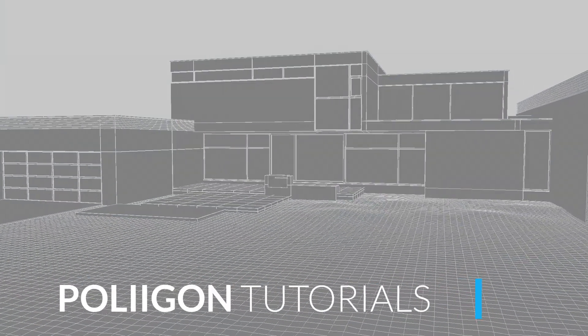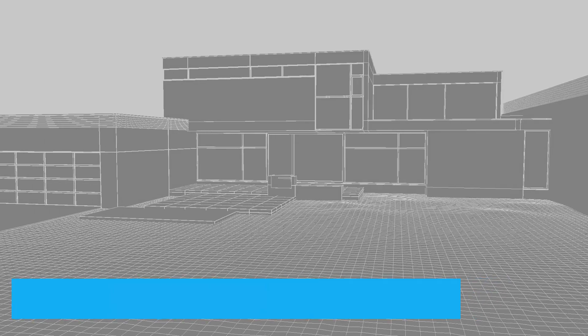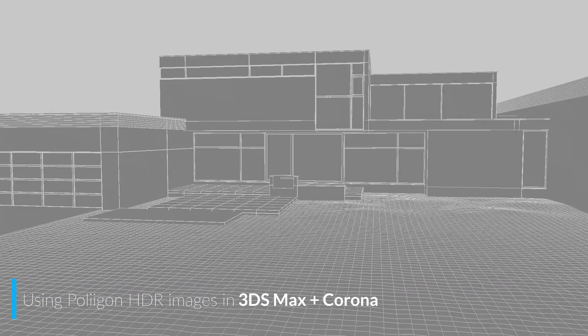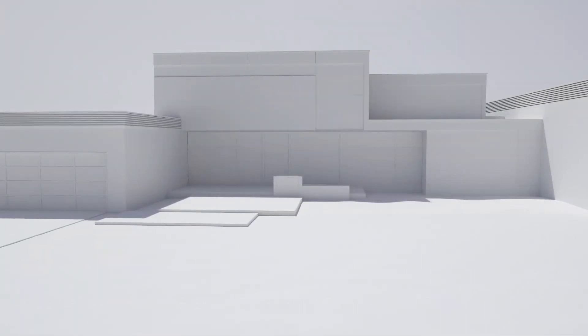Hi, Bill Barber from Polygon here. In this video we're going to be looking at how to properly use a Polygon HDR in 3ds Max with Corona.